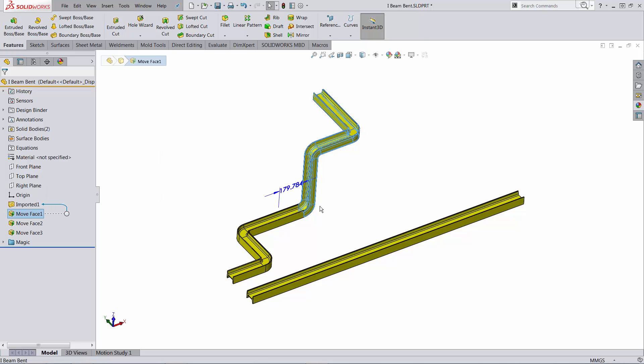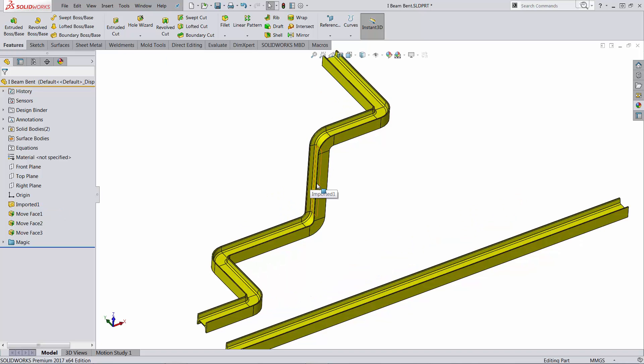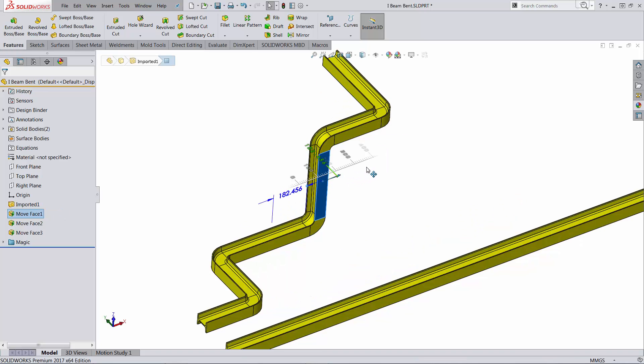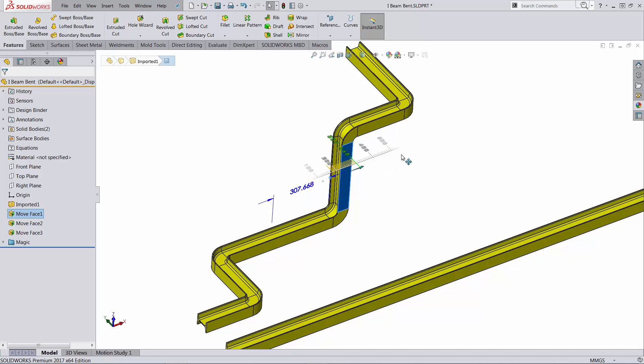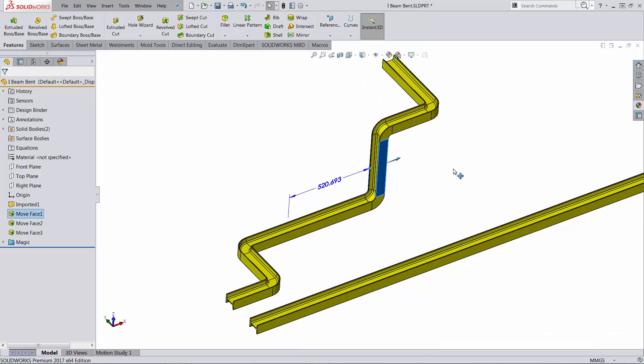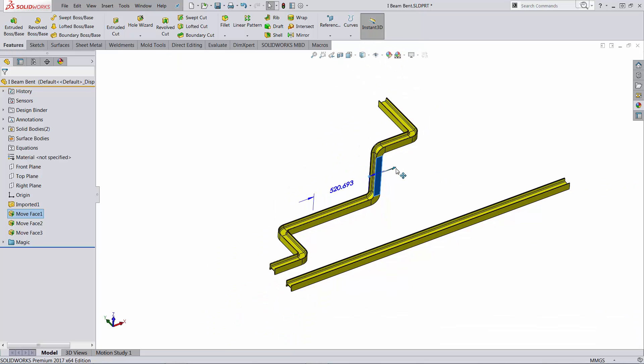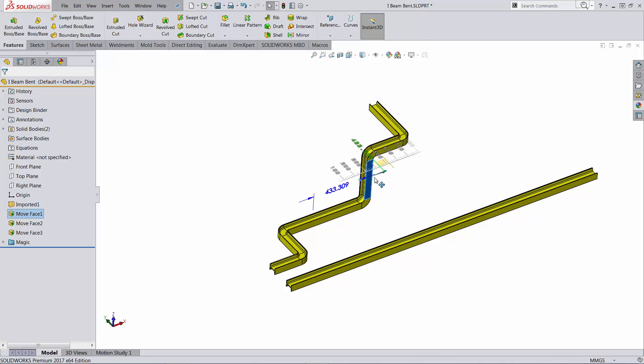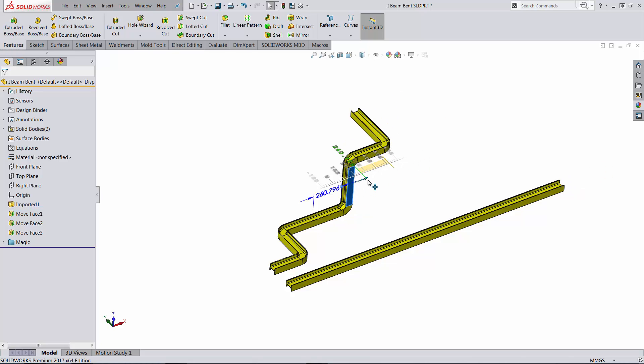So this is what I mean by having this parametrical. Notice I added a few move faces. You don't have to do this. Notice when I move this, let's zoom out a little bit, when I make this longer, the straight body parametrically is linked and it changes length accordingly.